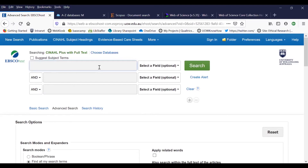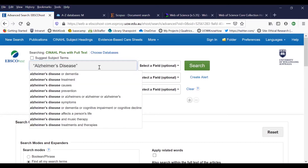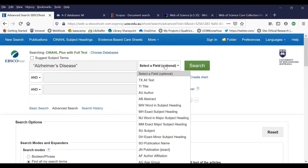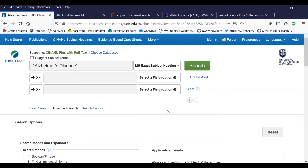At the CINAHL search screen we will enter the first group of search words one at a time. Type the medical subject heading Alzheimer's disease and select the field MH exact subject heading. This will search for journal articles or other sources with Alzheimer's disease in the major and minor mesh heading fields. Click search.